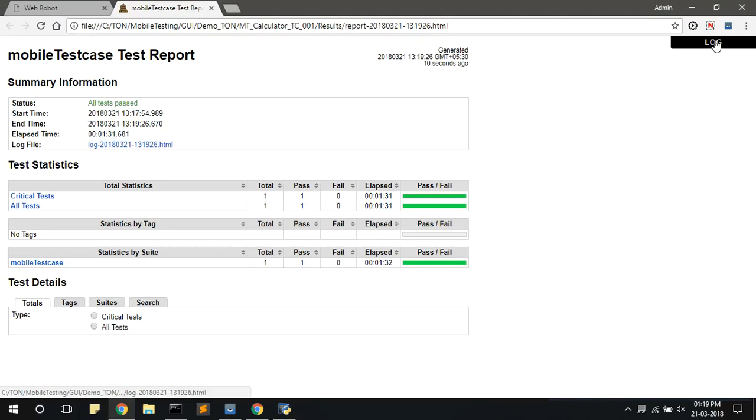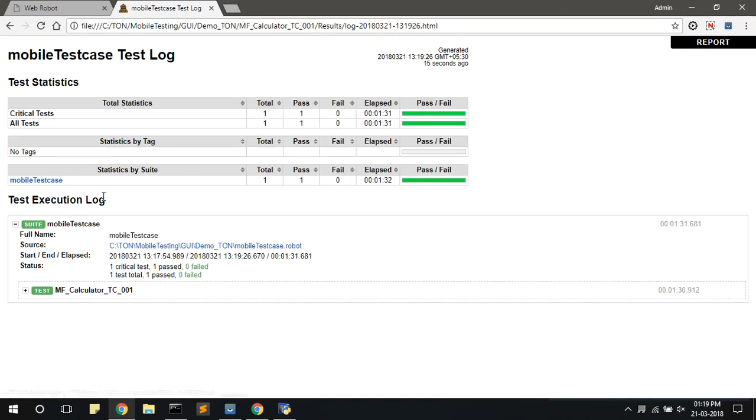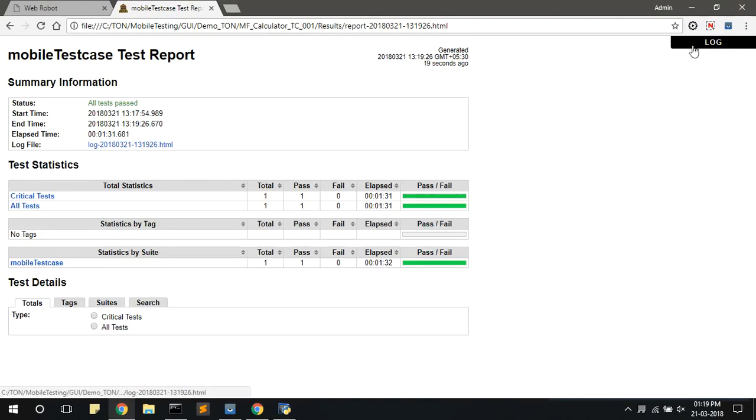Click on the log button to switch to the log of the test case. If you want to go back to the report, click on the report button here.